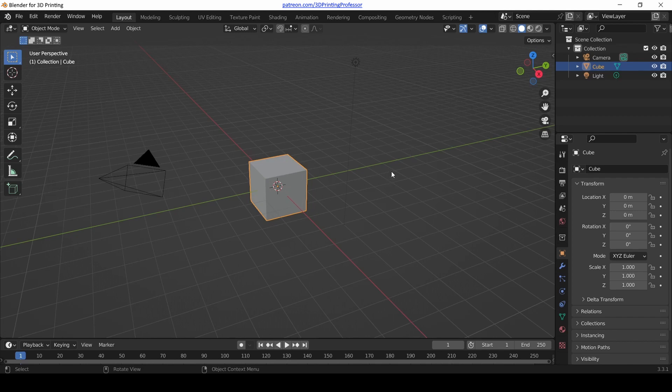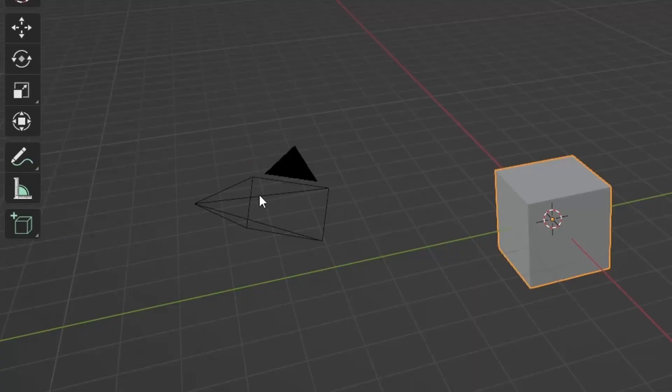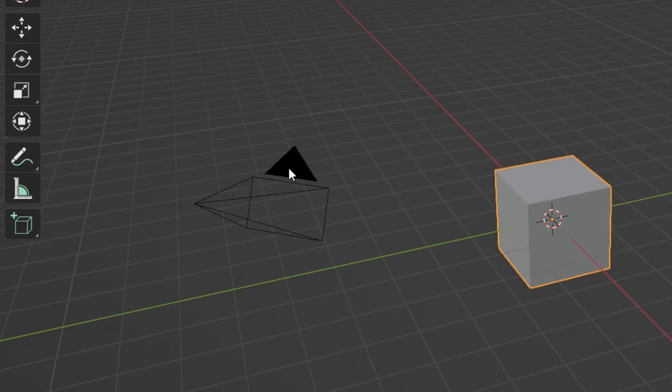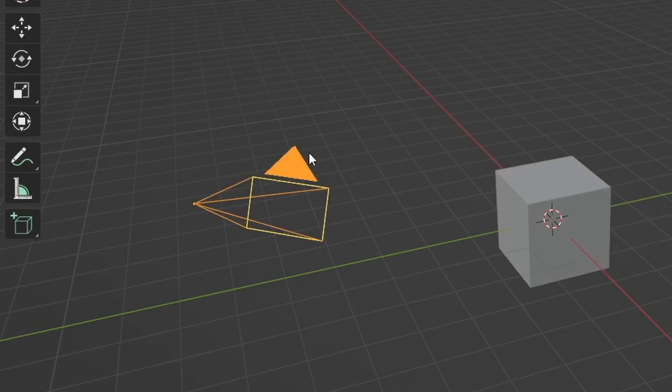How do we select objects in Blender? Real simple. Notice on the left here there's that wireframe pyramid thing—that is the camera object. For 3D printing I don't really use the camera object very much, so let's select it. Just click anywhere on it and notice it turns into a bright yellow-orange color. That means it's been selected.